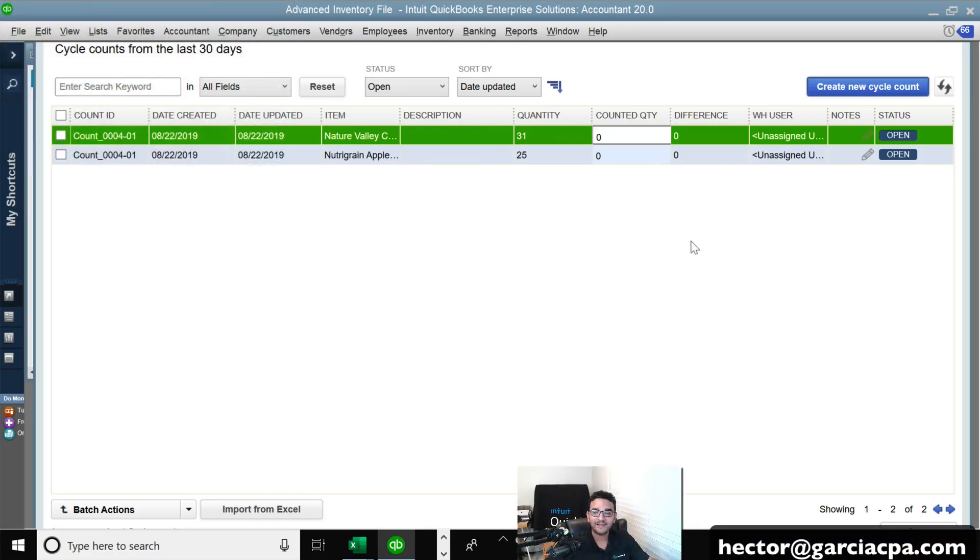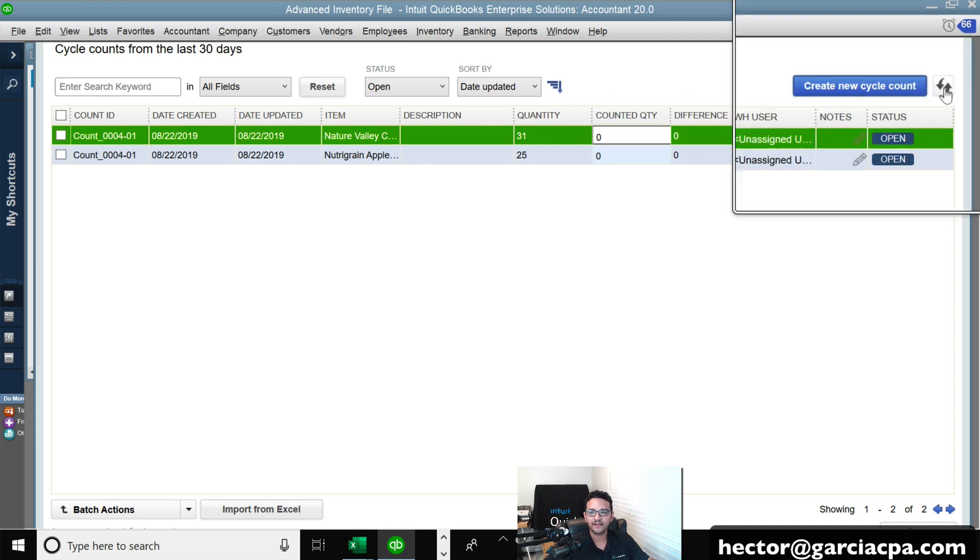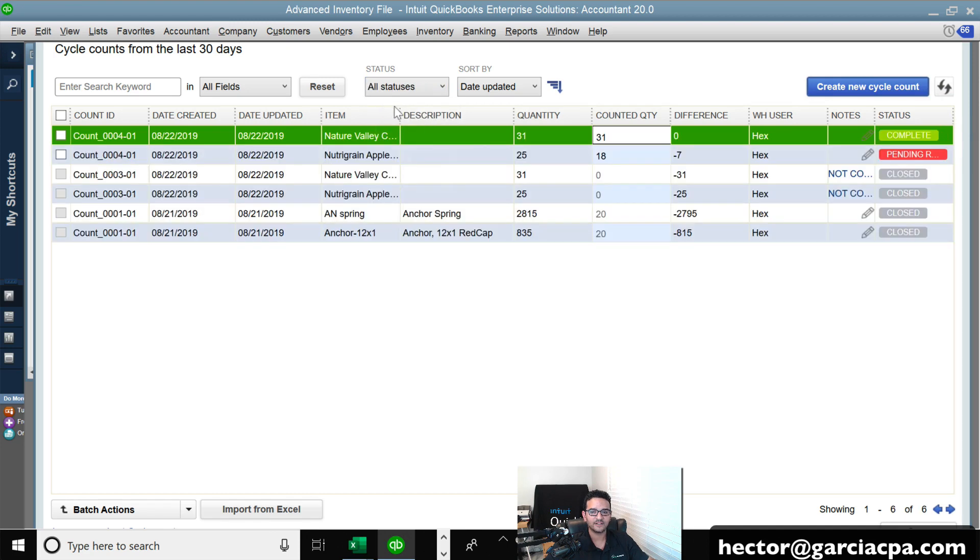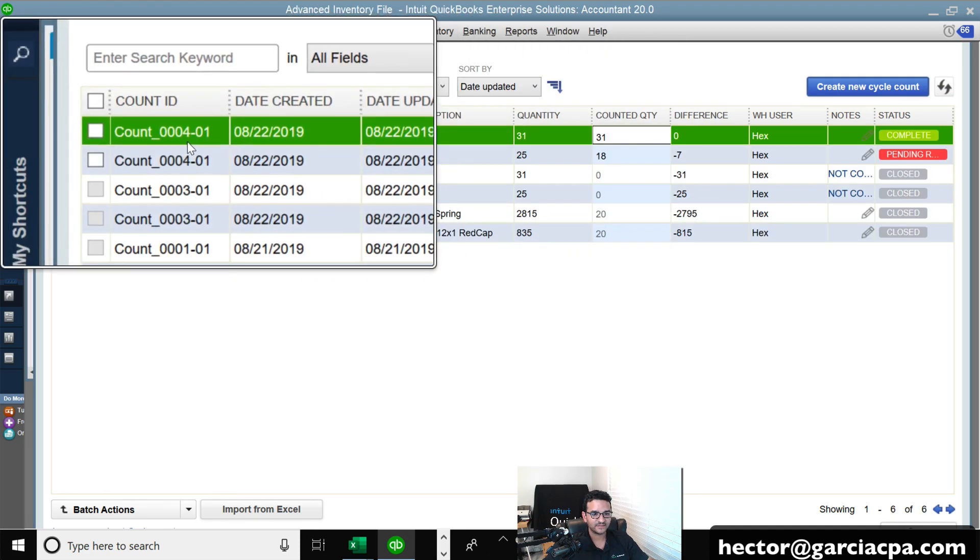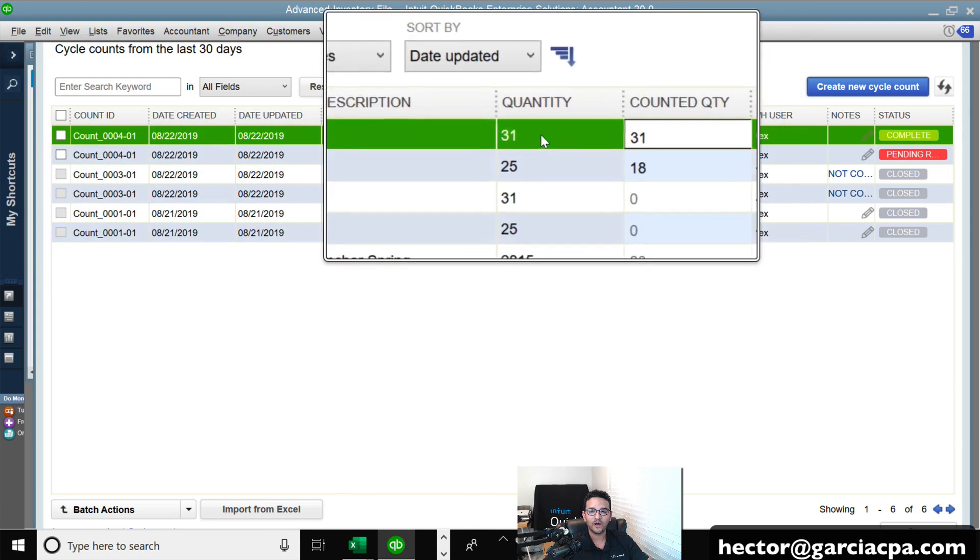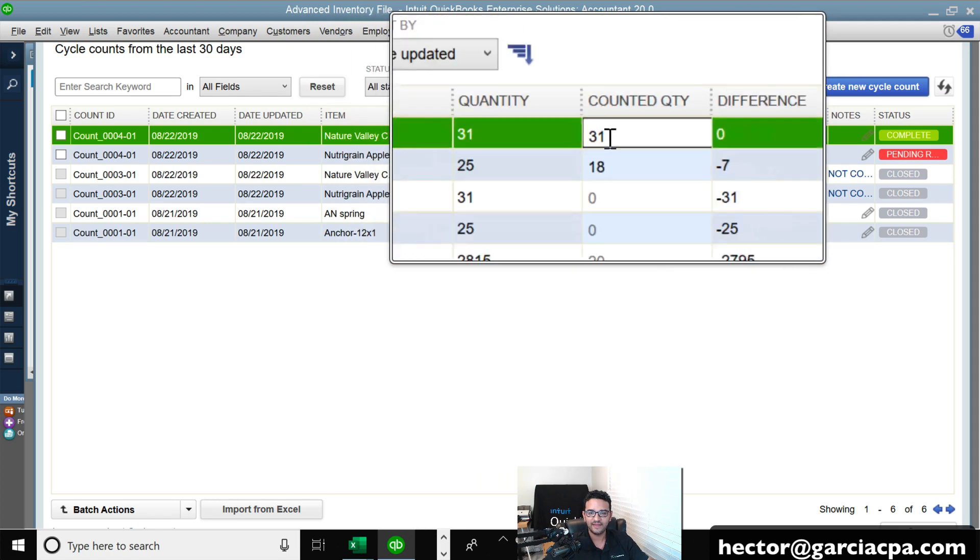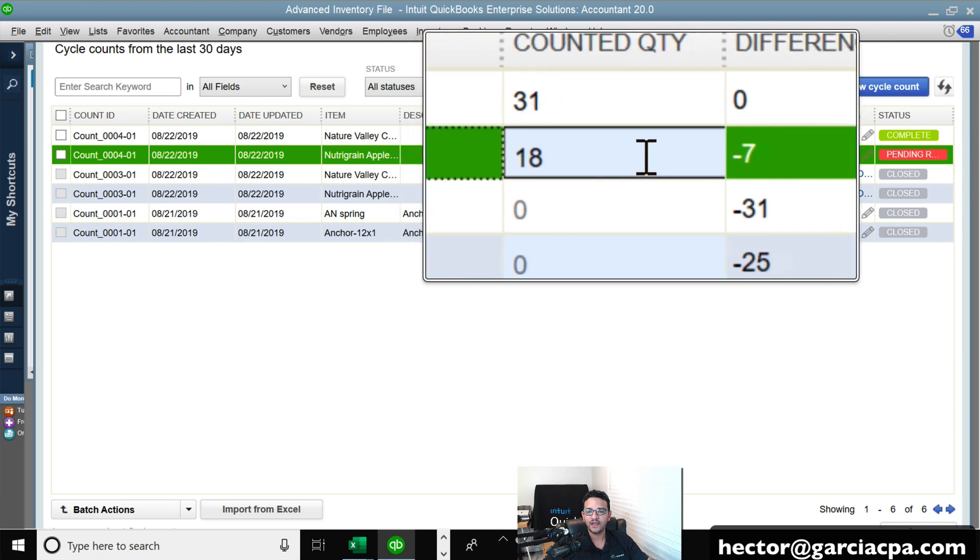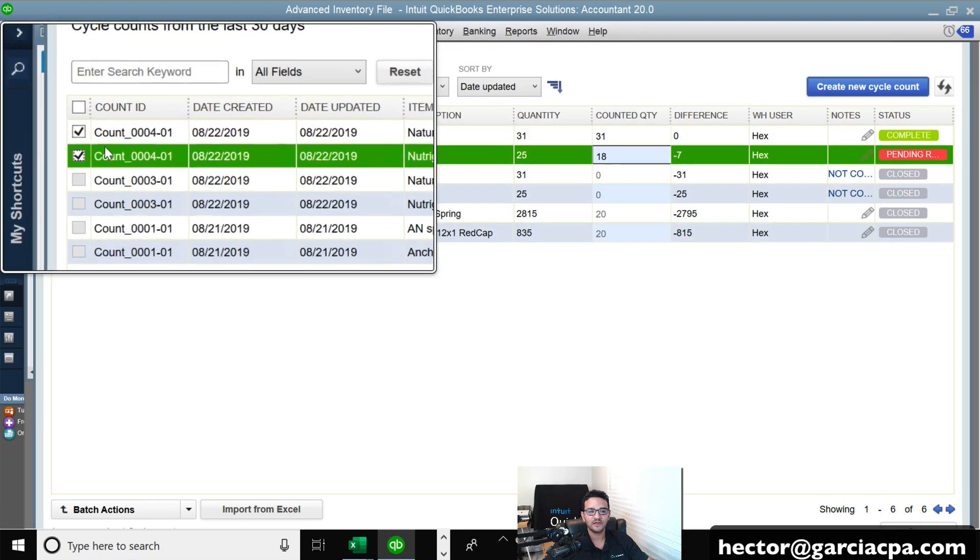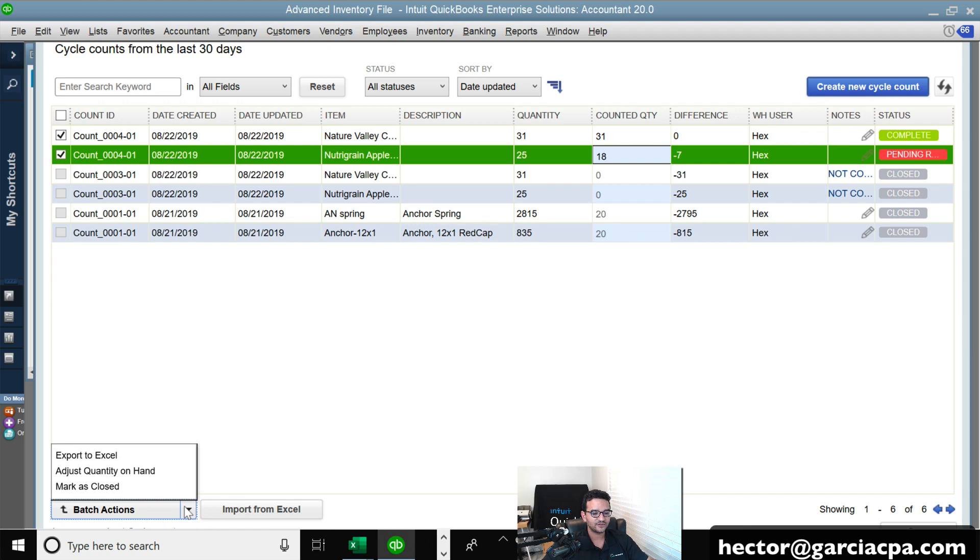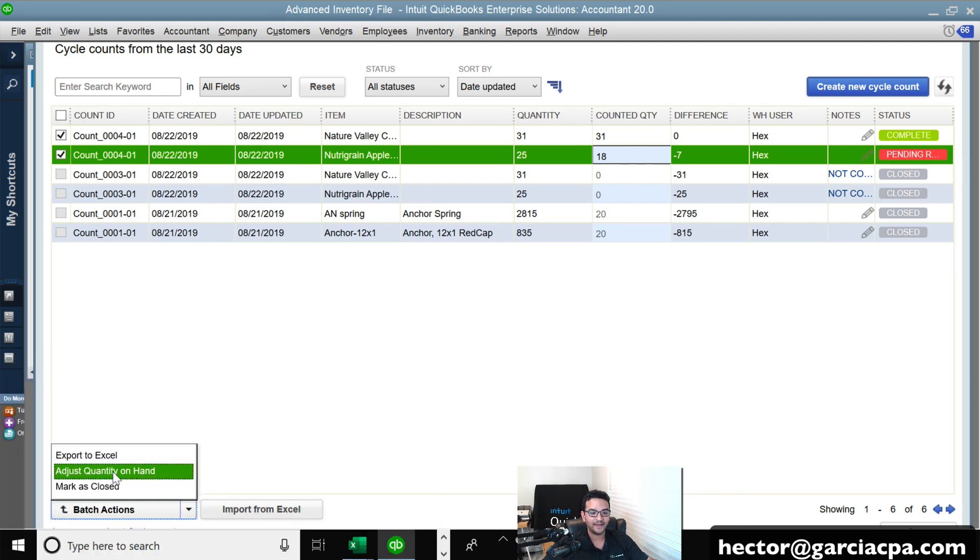And now back in the desktop software, the warehouse person called the accounting team and said, Hey, I already counted the product. So they're going to come back in this screen and they're going to click on the refresh button where it says refresh data. Let me do here. All statuses here. So notice that this is my count 004. And we had one count that counted exactly 31. So we were, we had the exact amount in stock that we were supposed to have. And then for the second count, we were short seven right here. So at this point, I can just select these two counts that I want to basically approve to go on and create an adjustment.